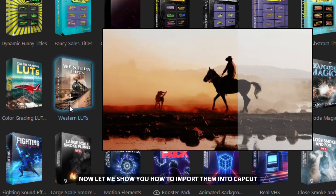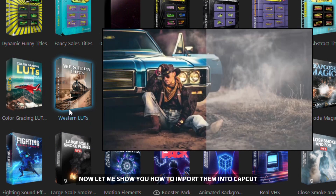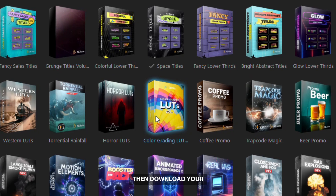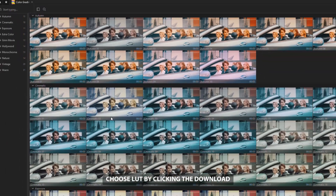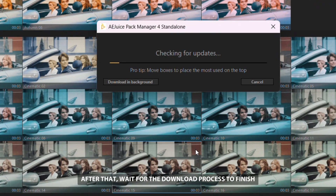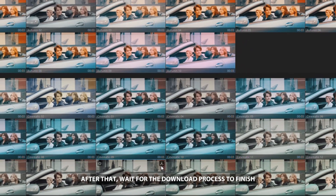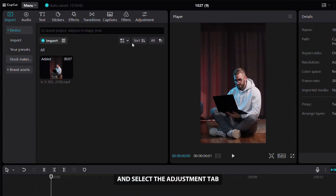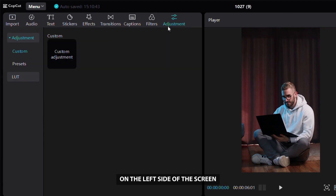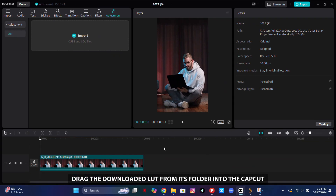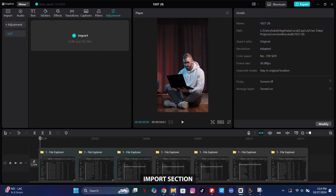Let me show you how to import them into CapCut. First, select the color grading pack you like, then download your chosen LUT by clicking the Download button in the upper right corner. After that, wait for the download to finish, then open CapCut and select the Adjustment tab on the left side of the screen. Here, click on the LUT sub-tab.